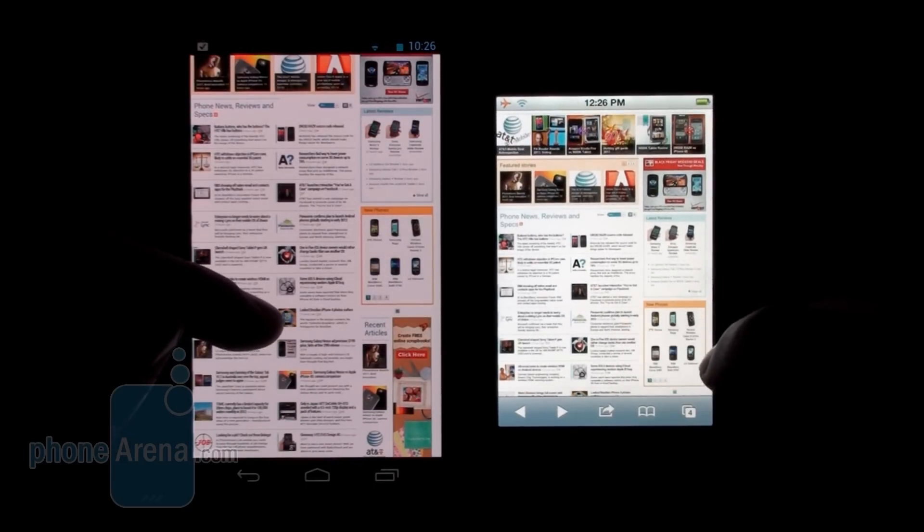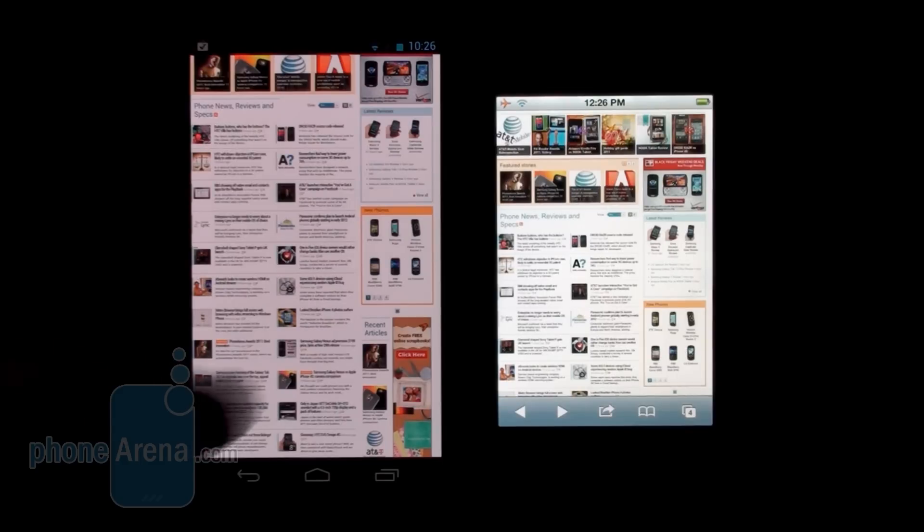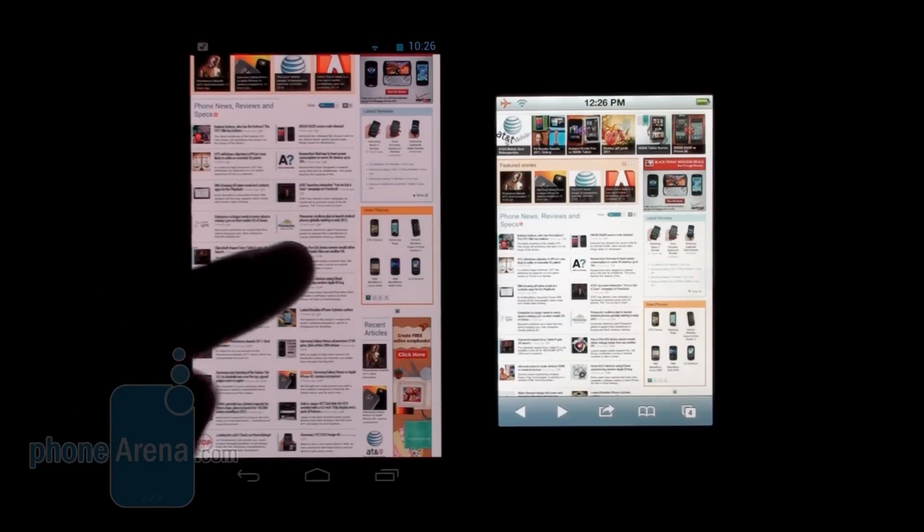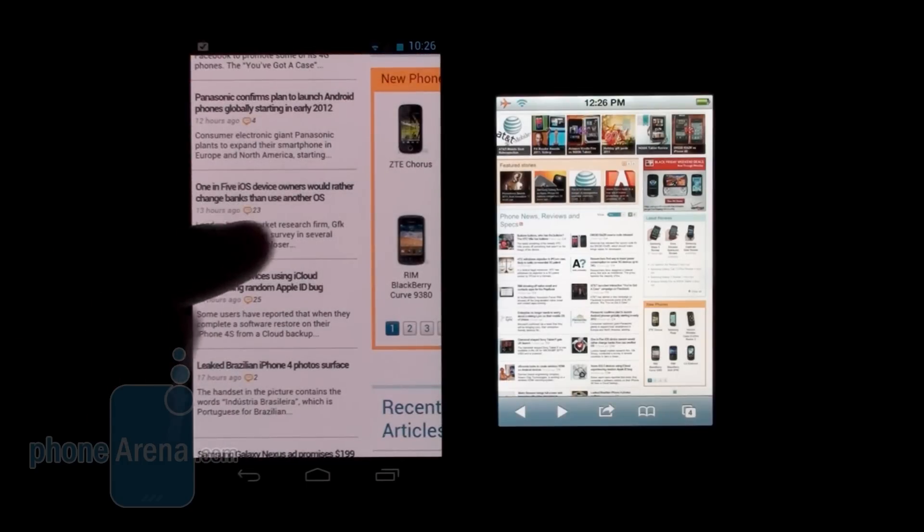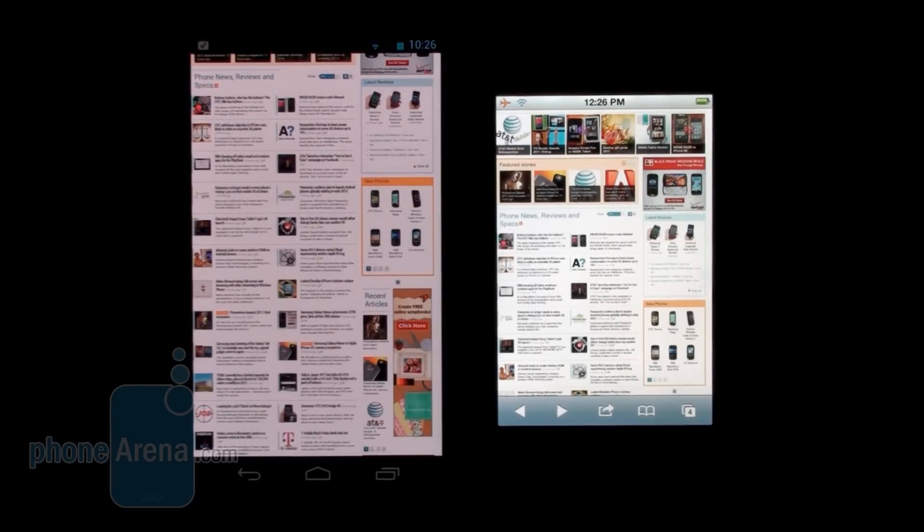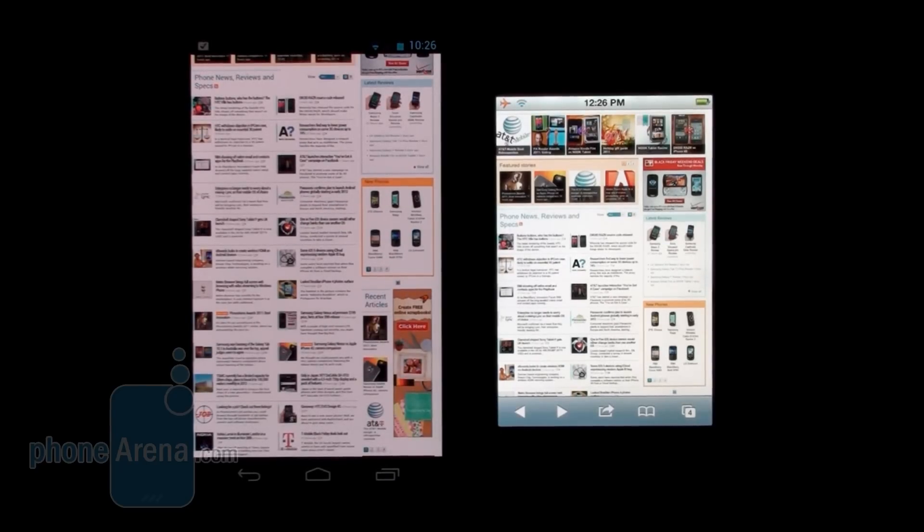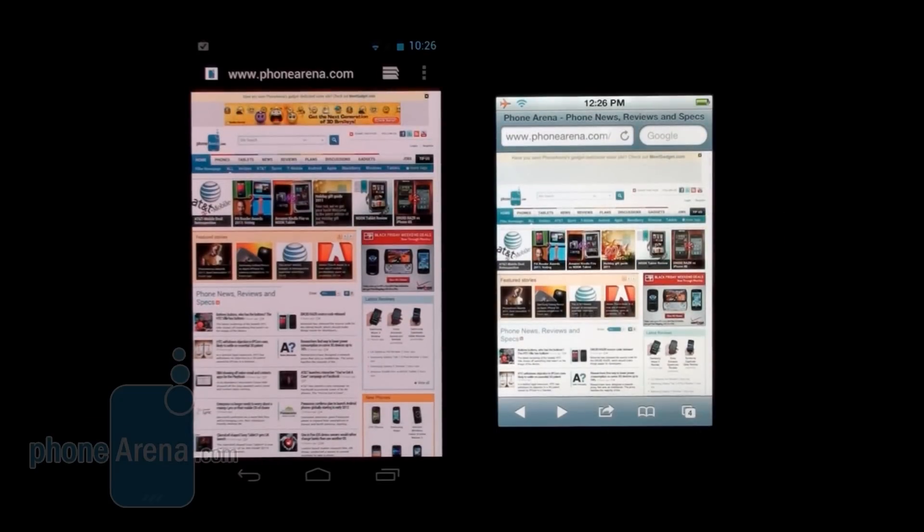So this is one area where we would like to see Google make some progress - double tap zooming in the web browser. As of right now, both handsets do not support the Flash plugin because it is still not optimized for Ice Cream Sandwich, which is running on the Samsung Galaxy Nexus.